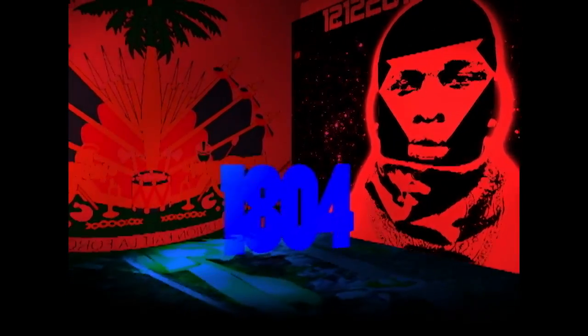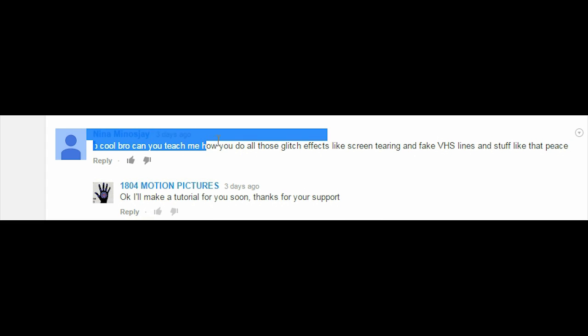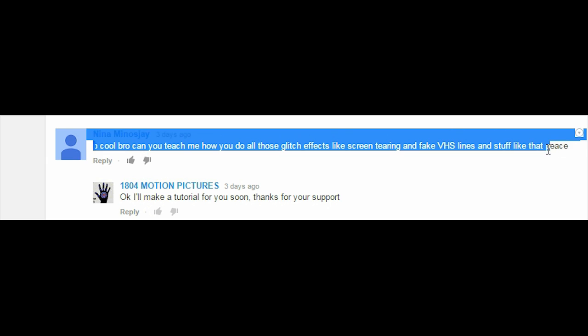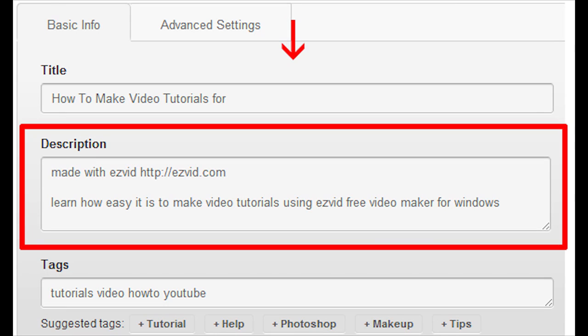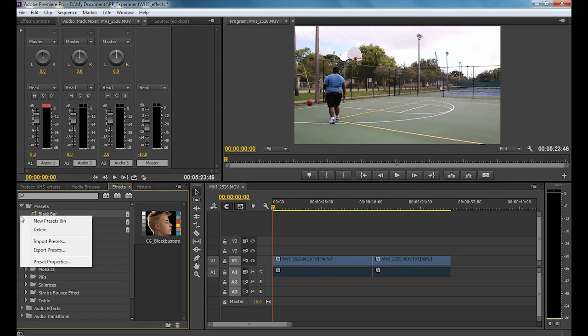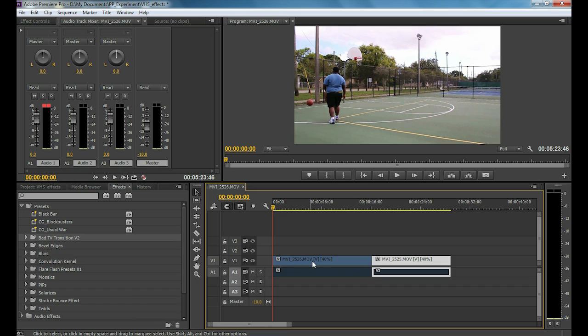Welcome to 1804 Motion Pictures. Today we have a very special tutorial requested by one of my subscribers. First thing first, download the preset in the description and import your presets to your FX panel.